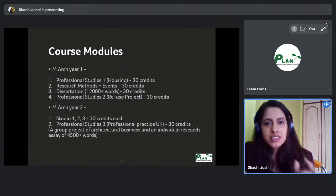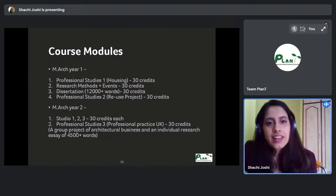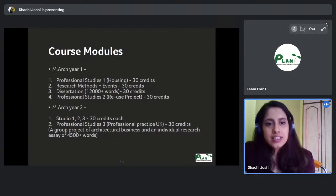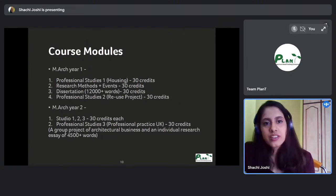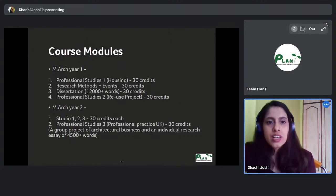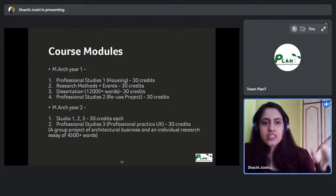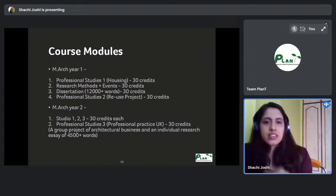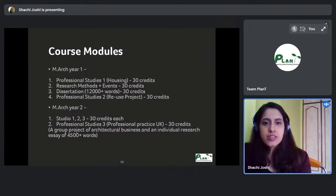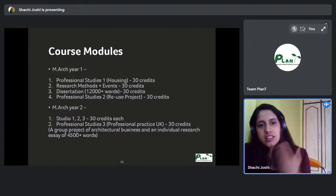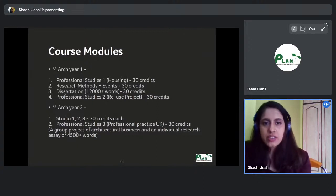Events is a short 10-credit workshop-style module. You have Research Methods, Events, and Professional Studies 1 in your first semester, then Professional Studies 2 in your second semester. The dissertation runs across the year — for the first six months you learn different research techniques and narrow down your topic and proposal, then in the second semester you actually write your dissertation.